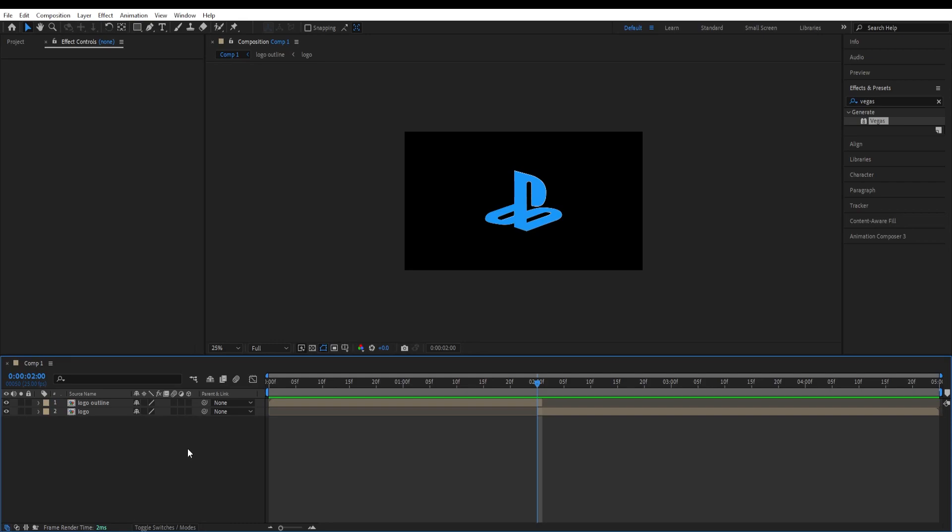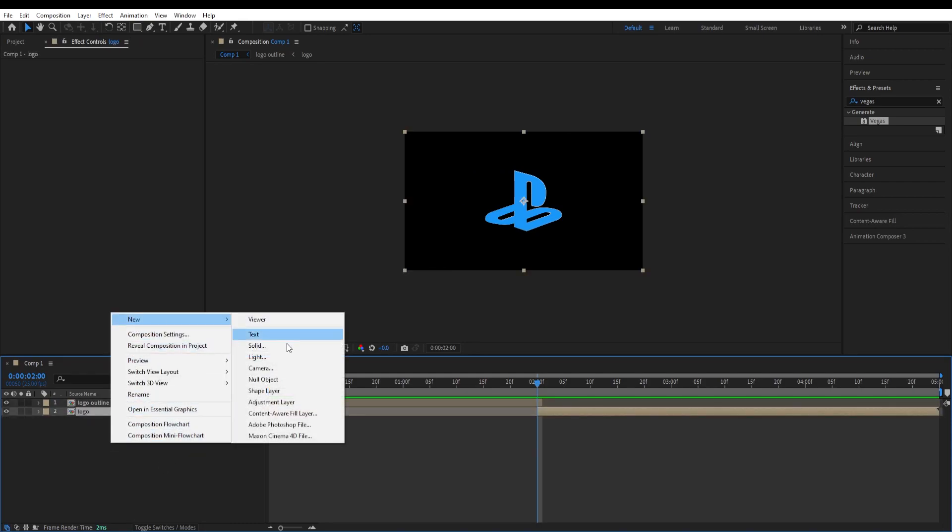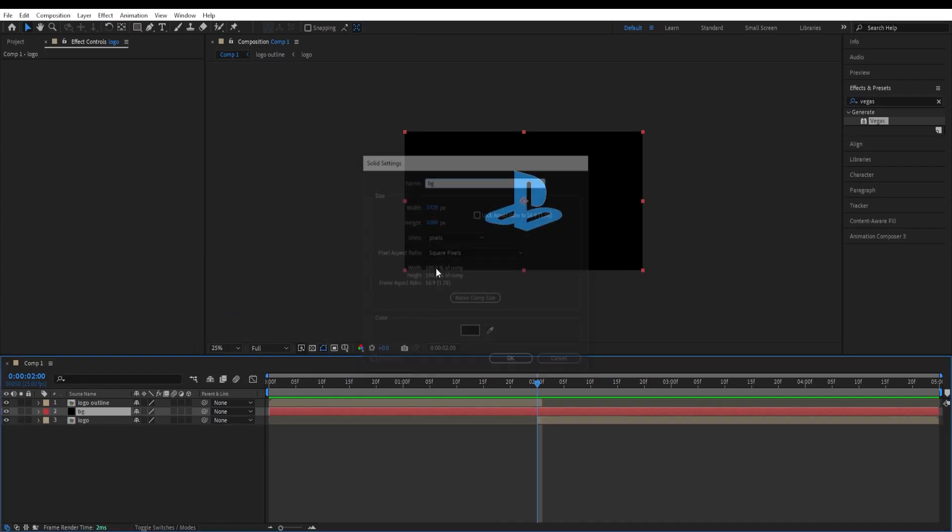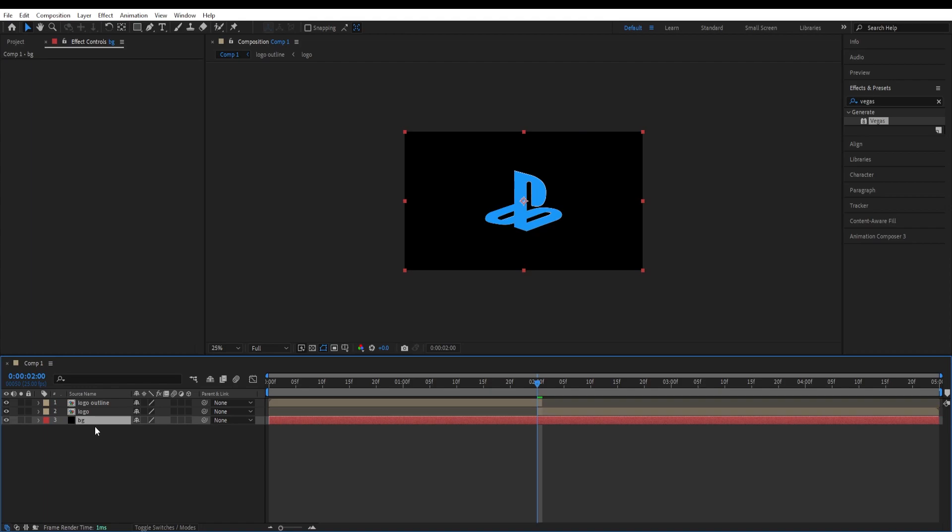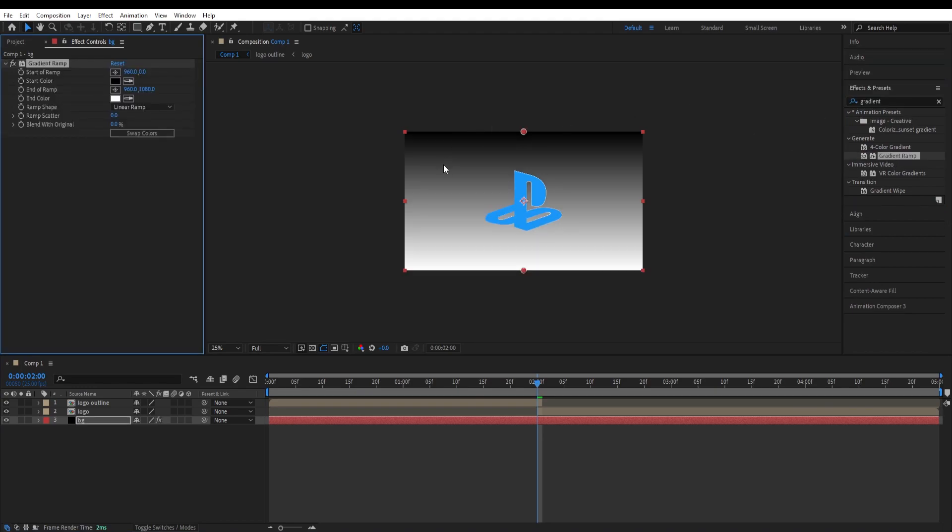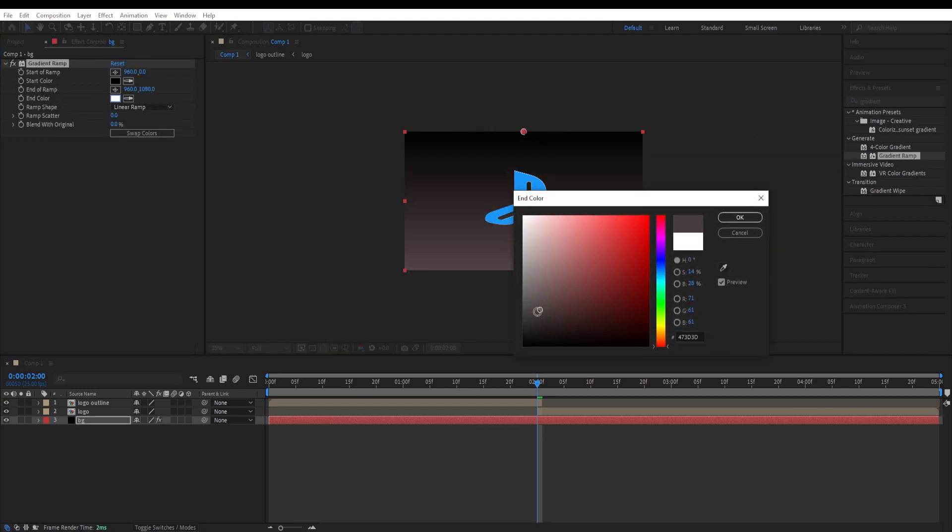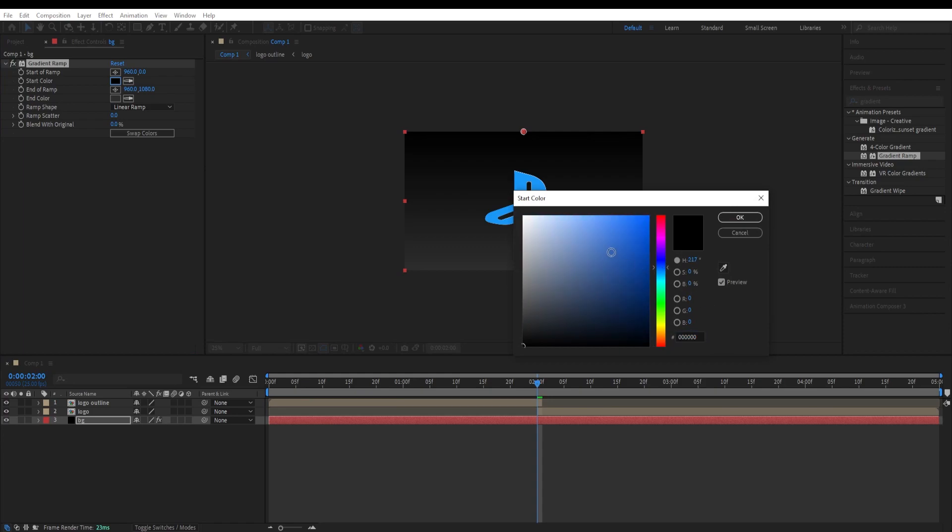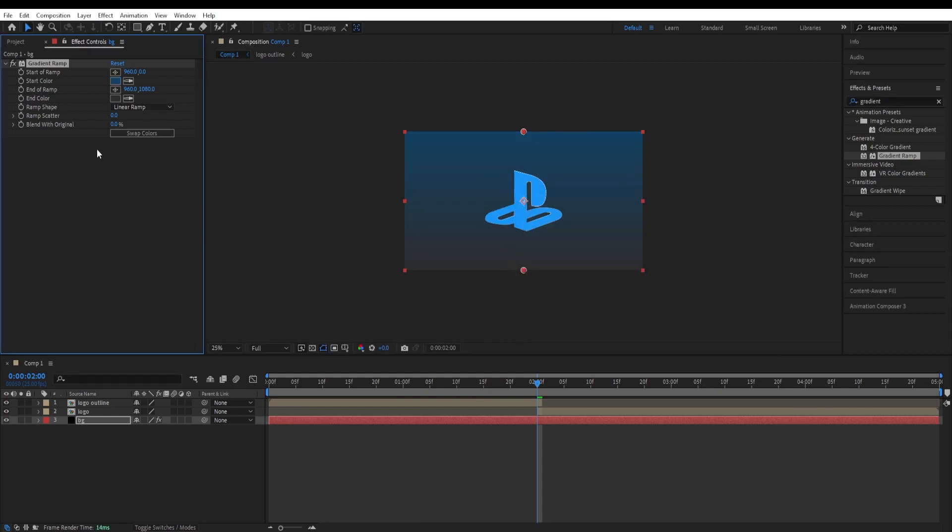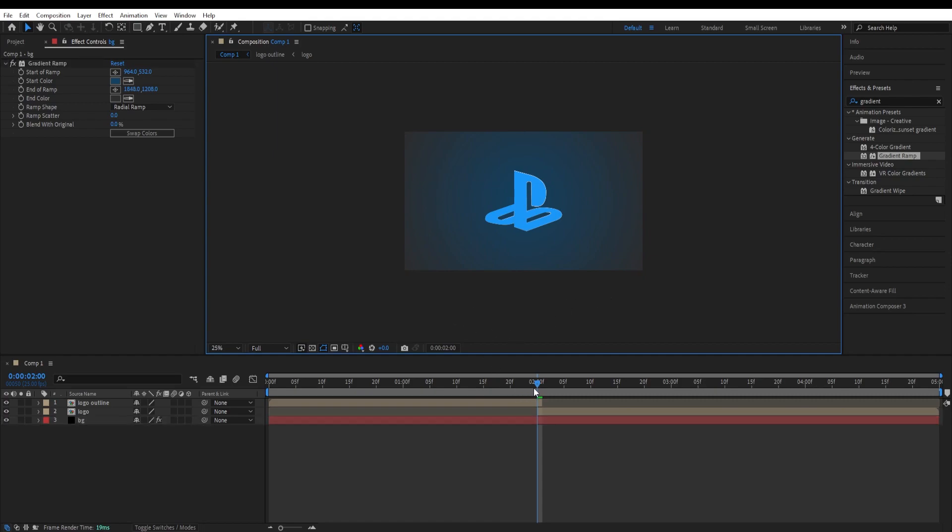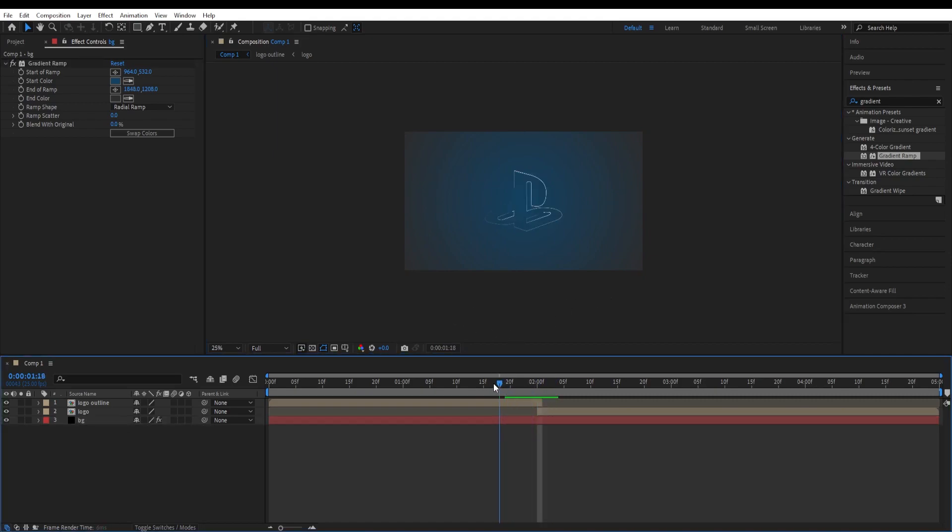Let's give this a background now. Go over here, right click, new, solid, change the name to BG. Move it down and go to effects and presets, type in gradient ramp. Double click on it and change the colors for this. Give this a darker color and we will change this to a blue color. Something like that. Hit OK and change the ramp shape to radial ramp. We will move these points like so. Looking fine.